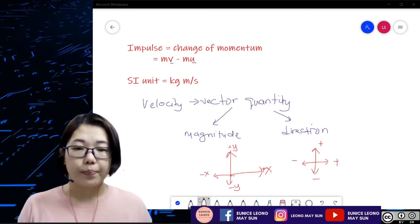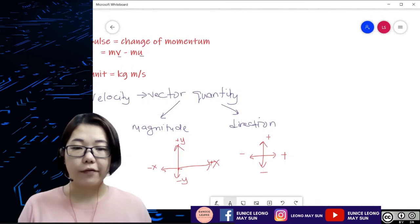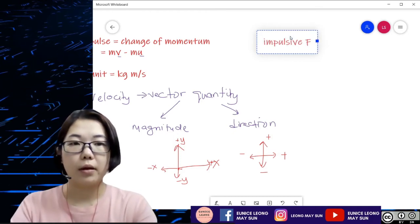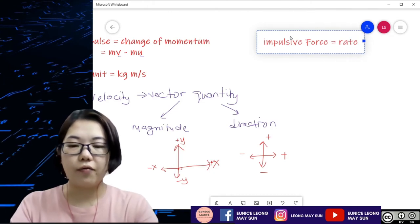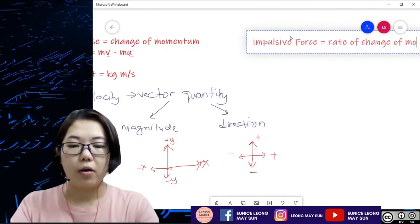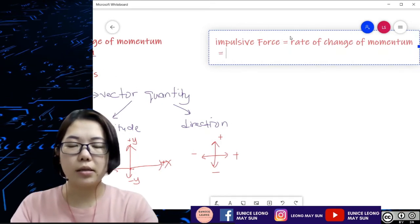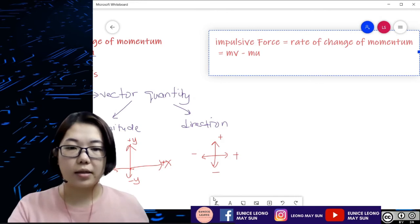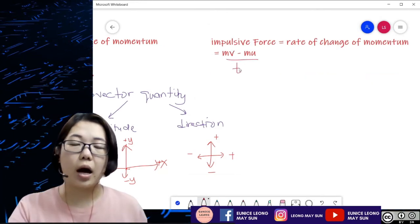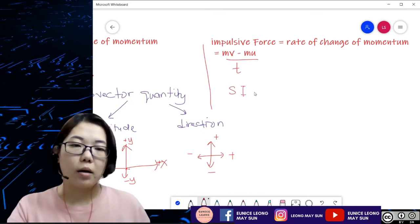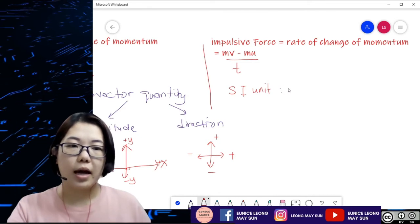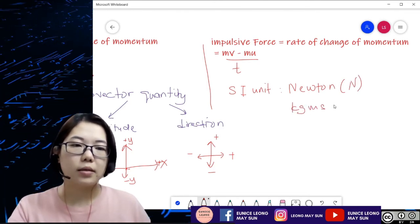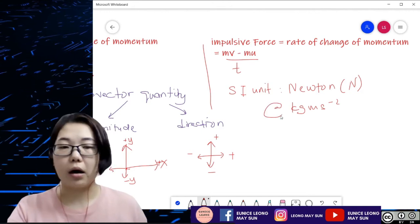Now let's get the formula for impulsive force. Impulsive force is defined as the rate of change of momentum. So the rate of change of momentum means mv minus mu over time. The SI unit for impulsive force is Newton — just the symbol N — or you can use kg m s⁻². Either one of these units is acceptable for impulsive force.